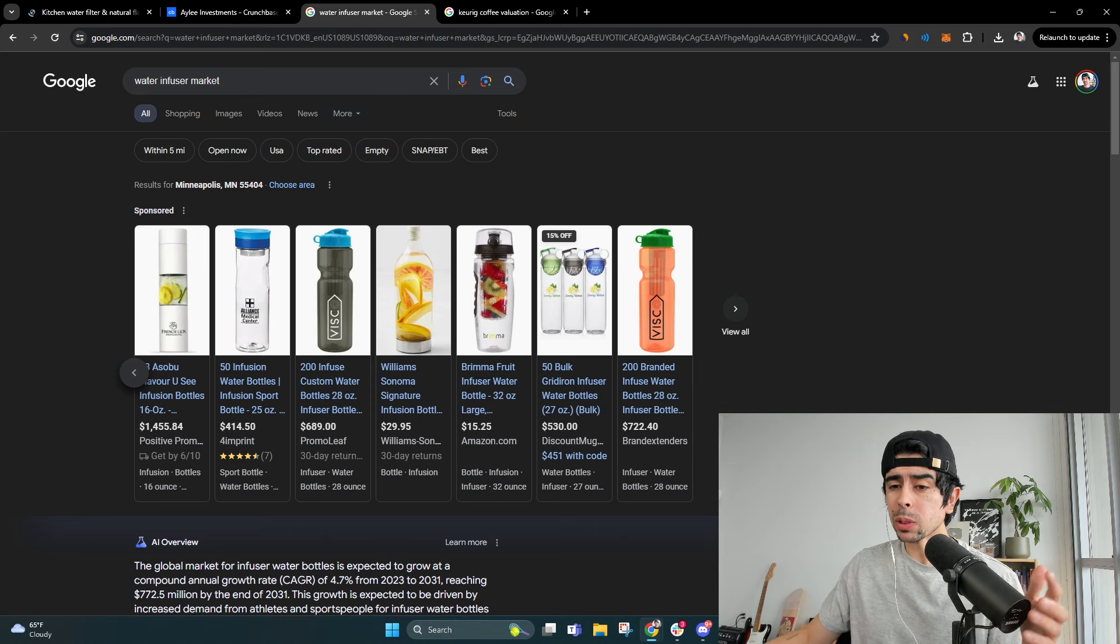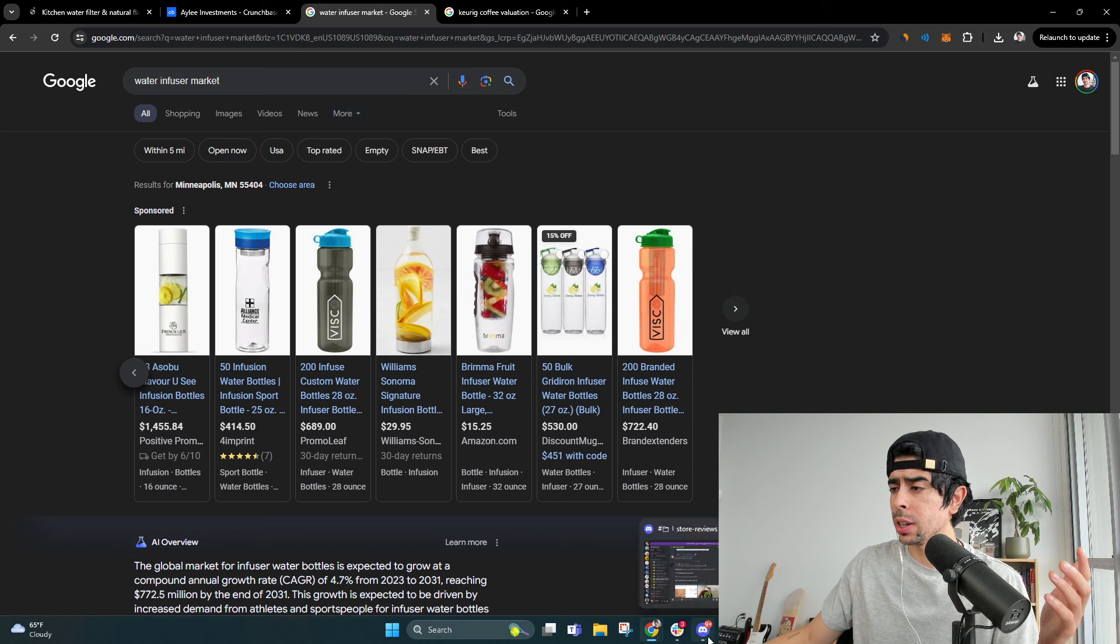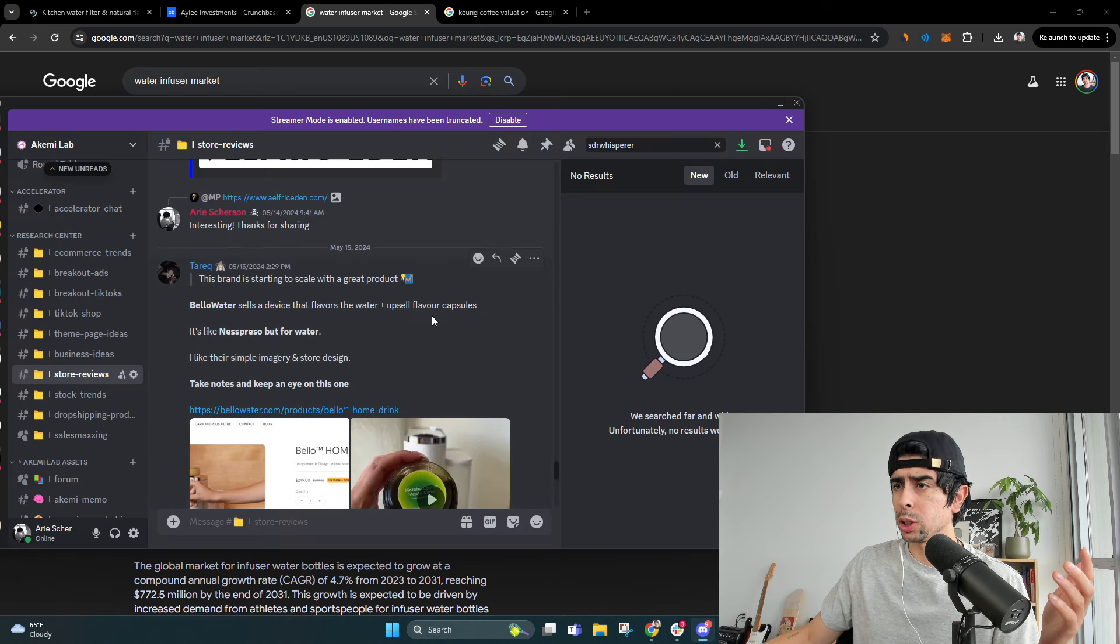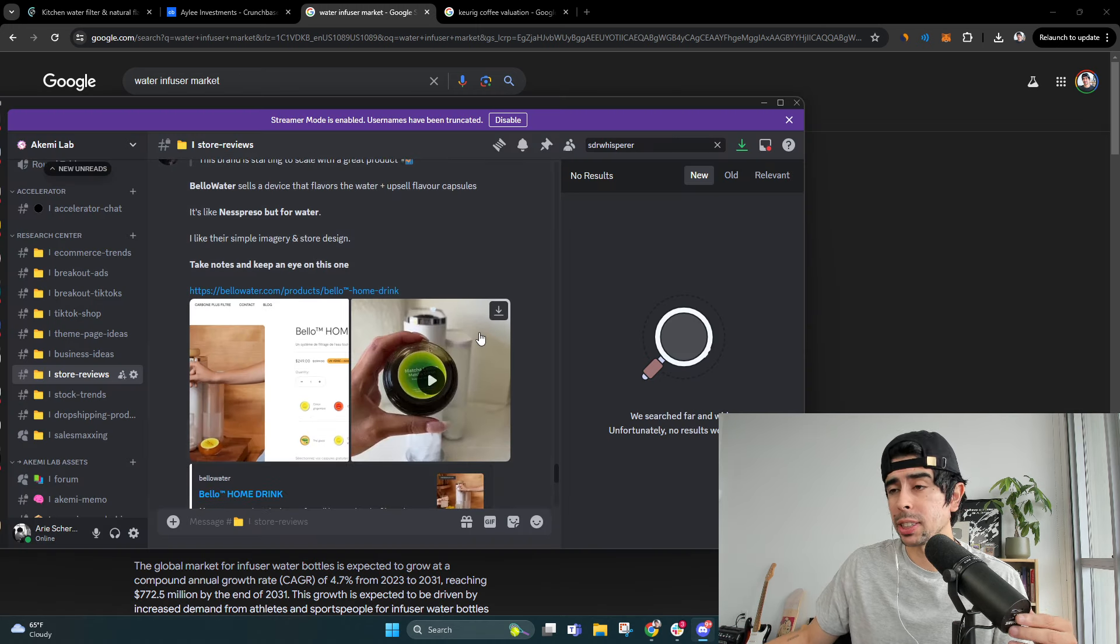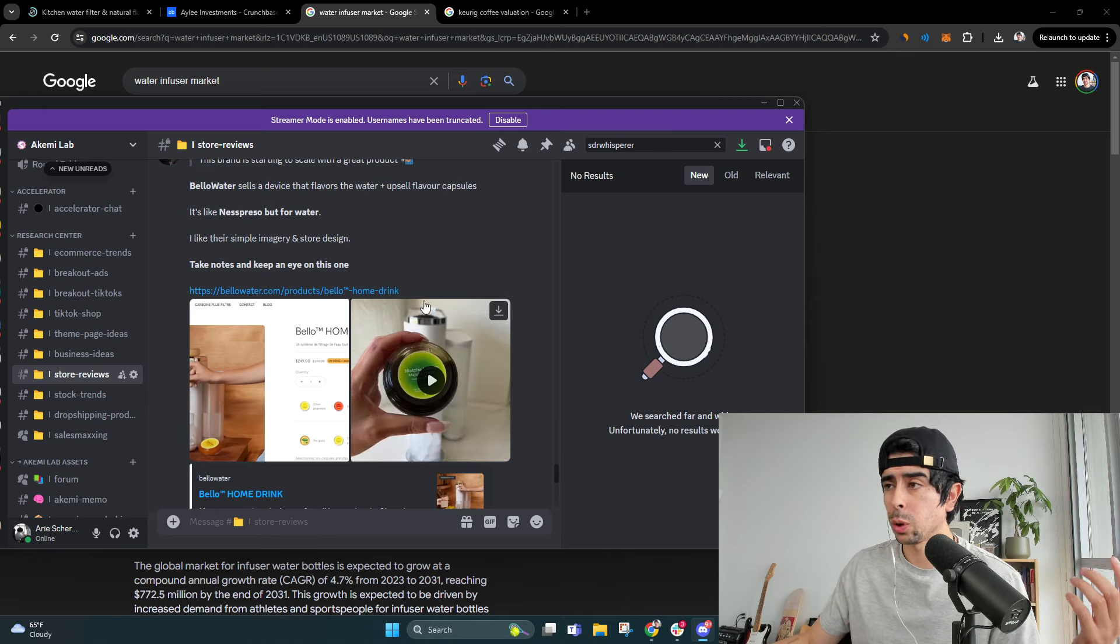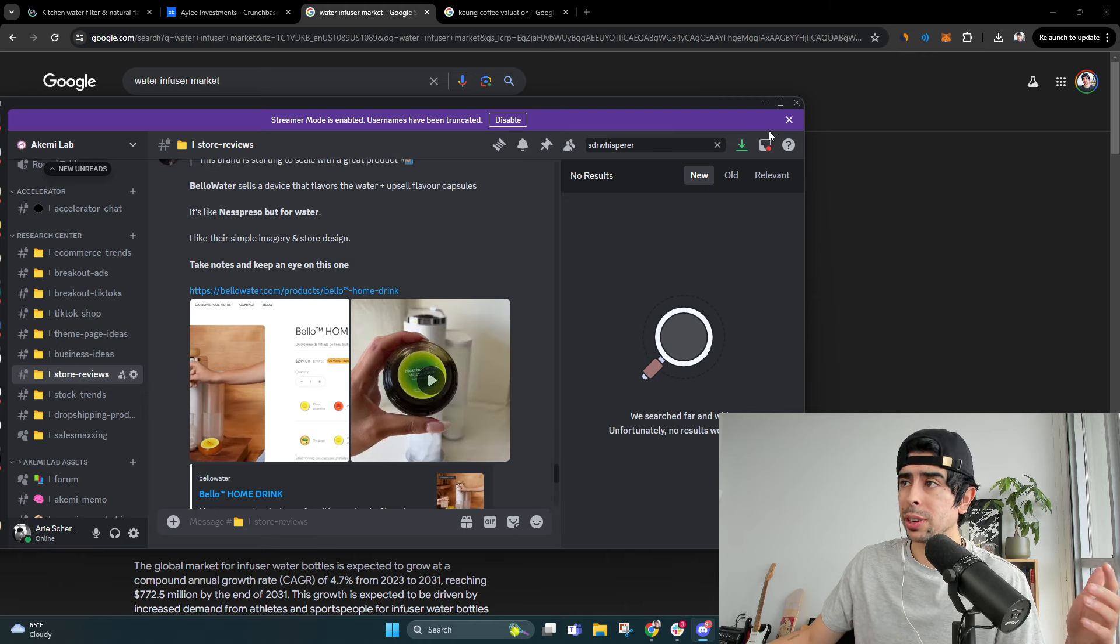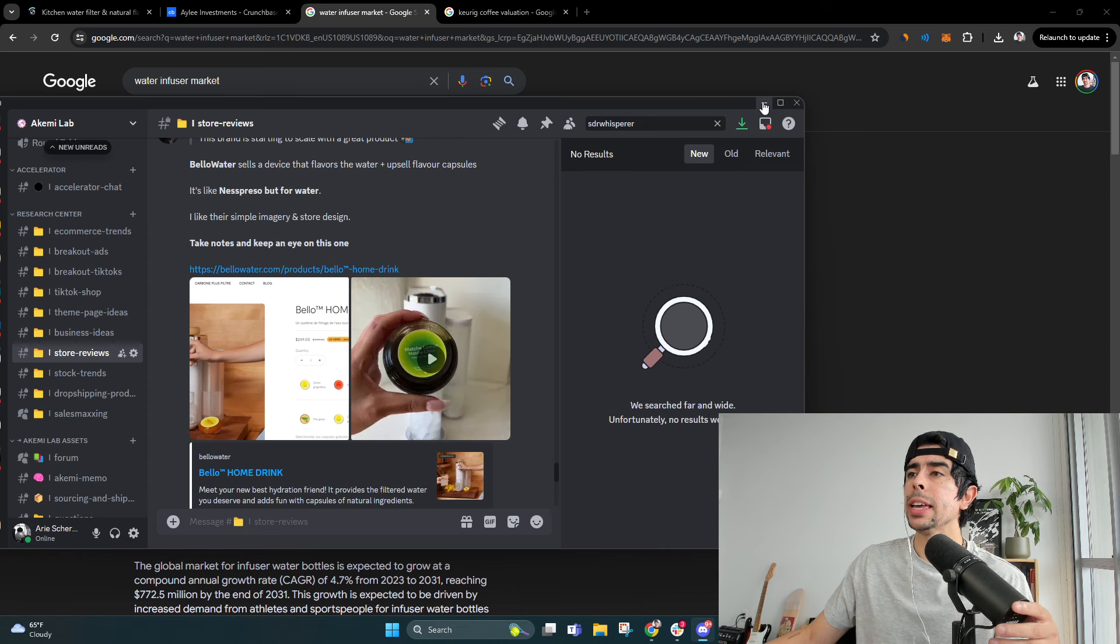So hopefully you enjoyed this video. That's about it. I found this store initially through the AkemiLab Accelerator research. You can join that in the description. There's a waitlist. You'll have to have a call with our team in order to join.